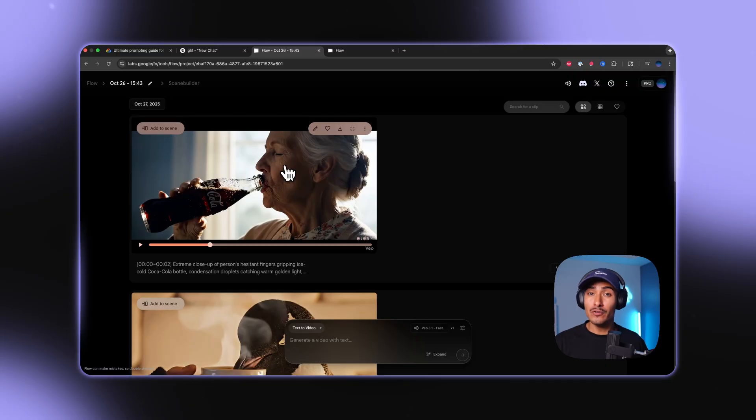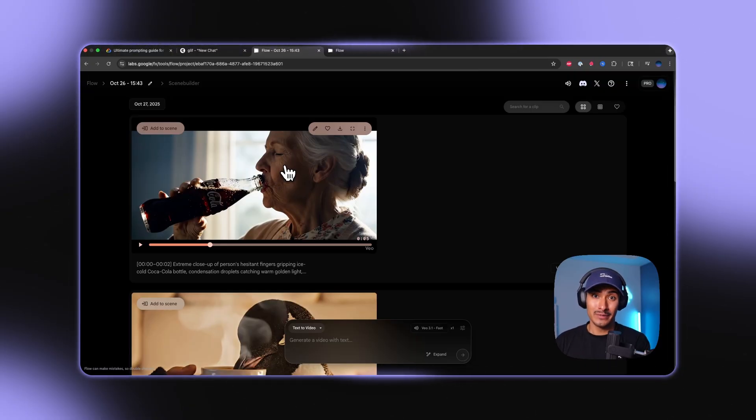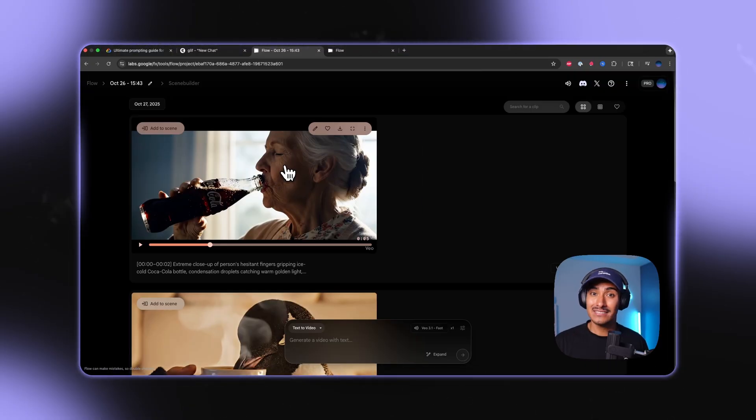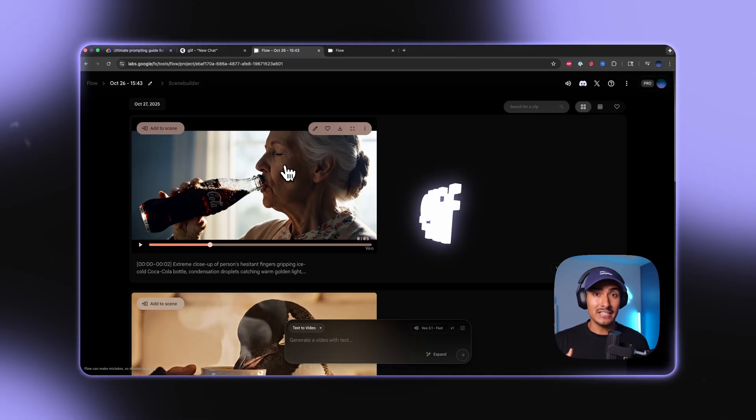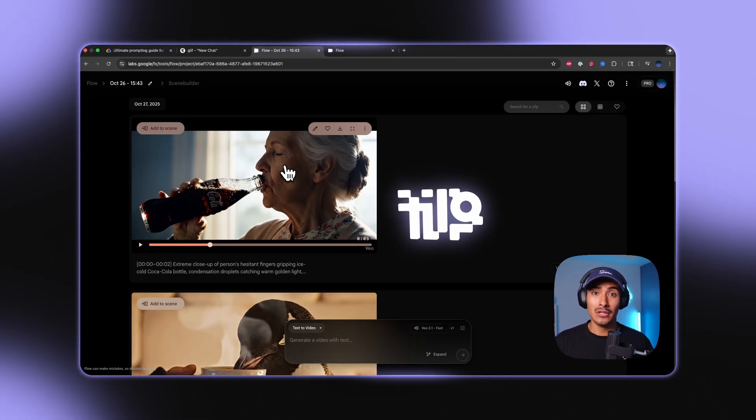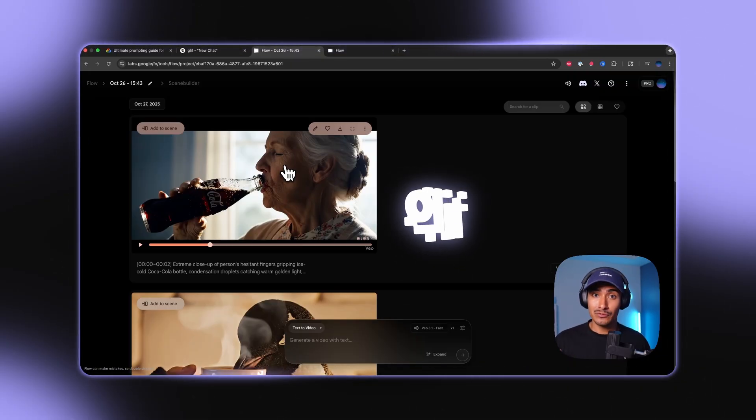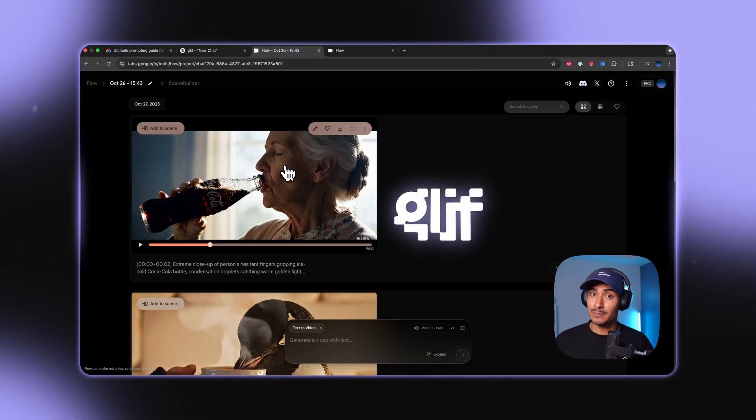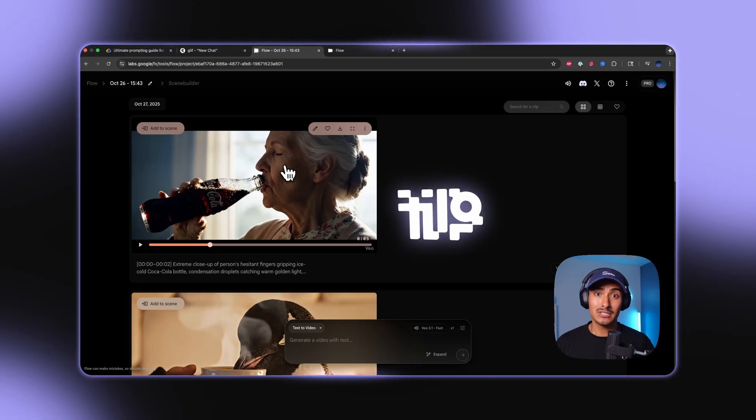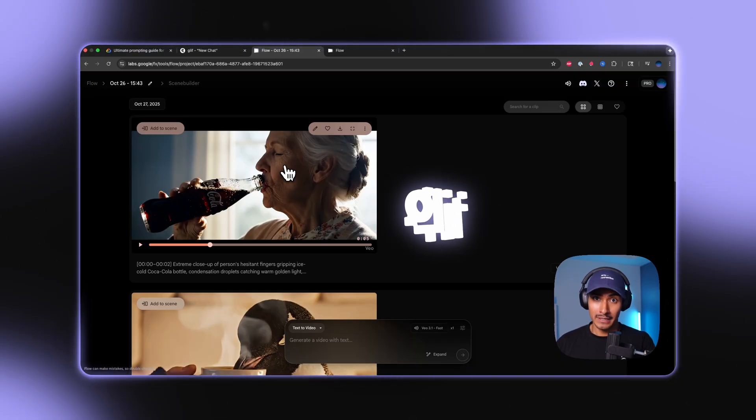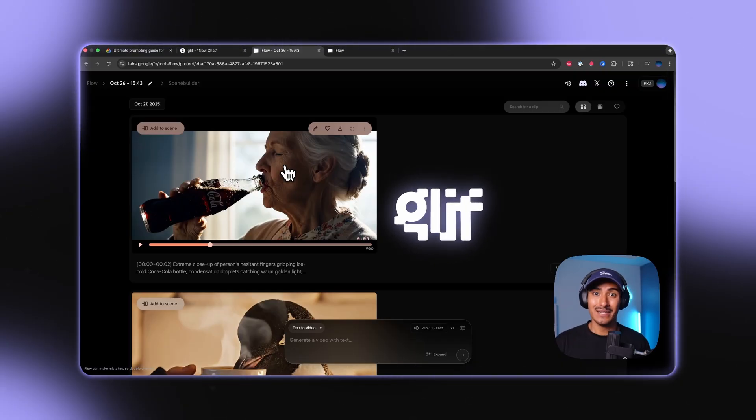So if you've been prompting and praying for good generations, you need to stop. Instead, start directing with the timestamp level precision. I've linked the glyph agent in the description below. Again, it's free to play with. Experiment with some timestamp prompts, and I promise you're going to be blown away. Until next time, peace.